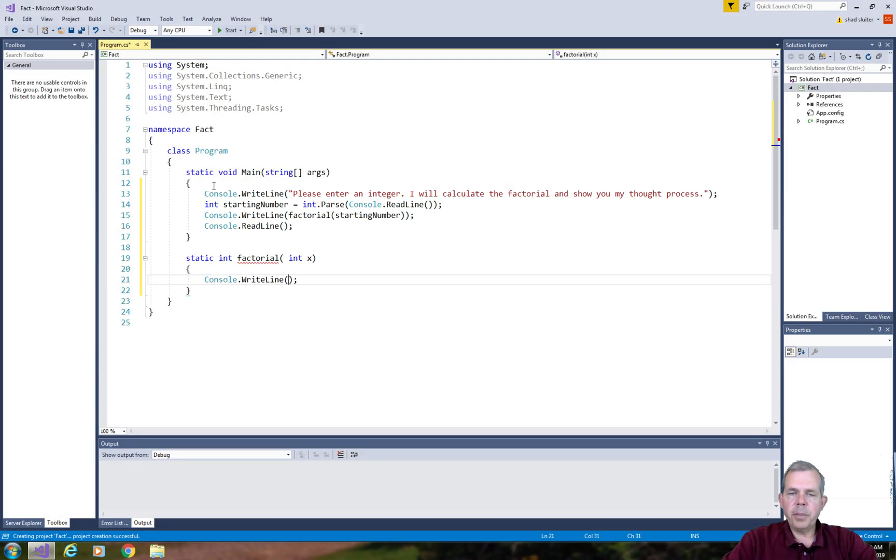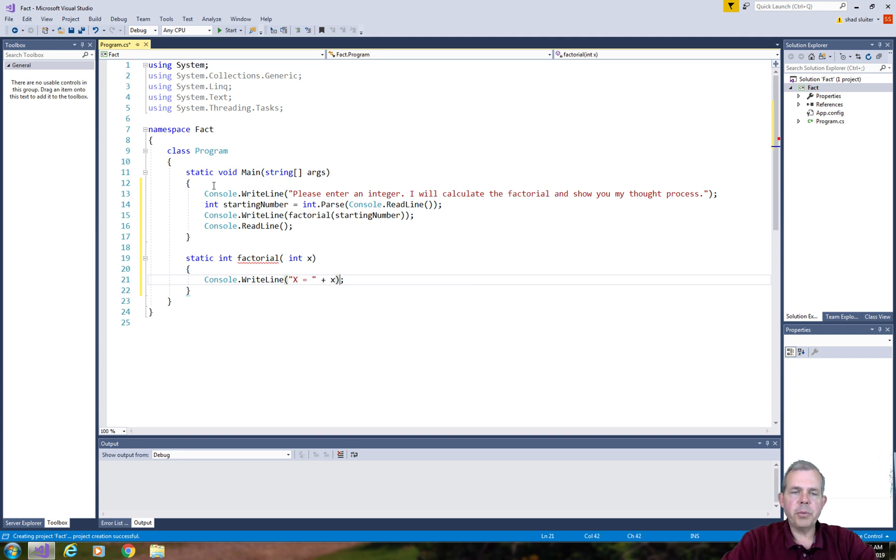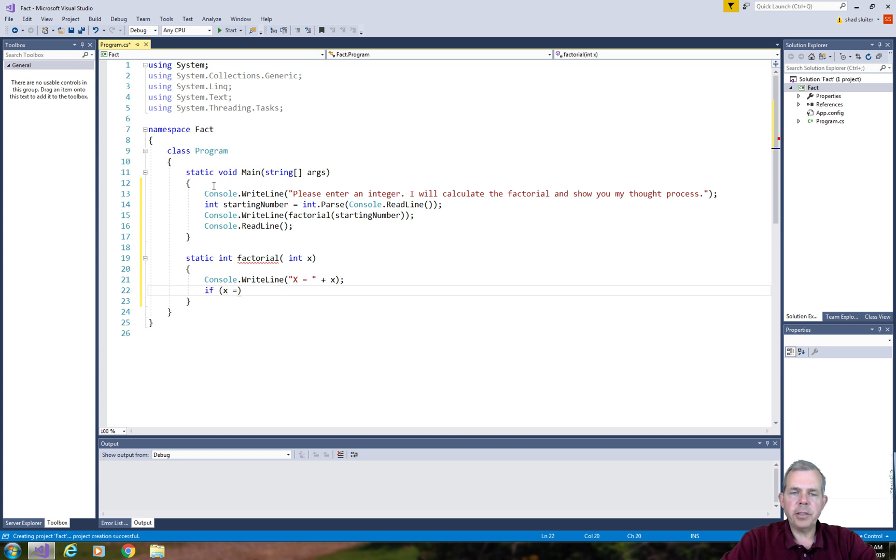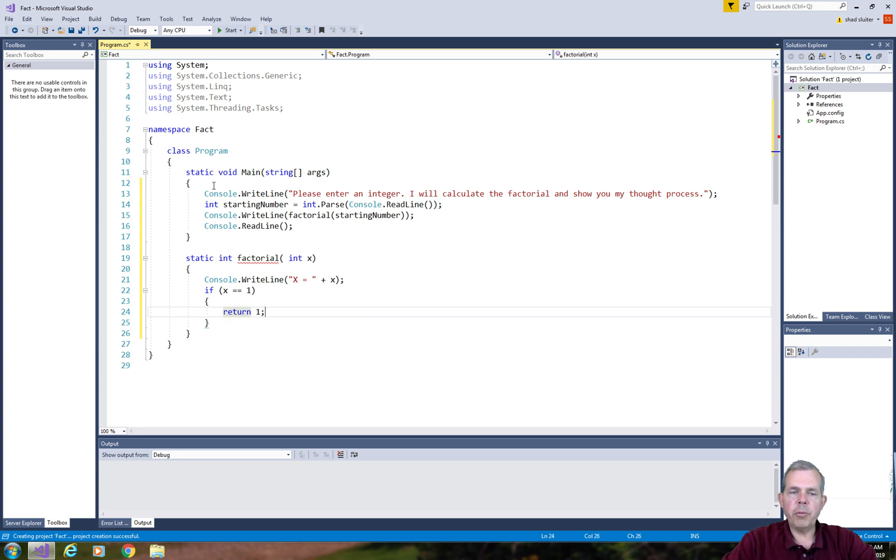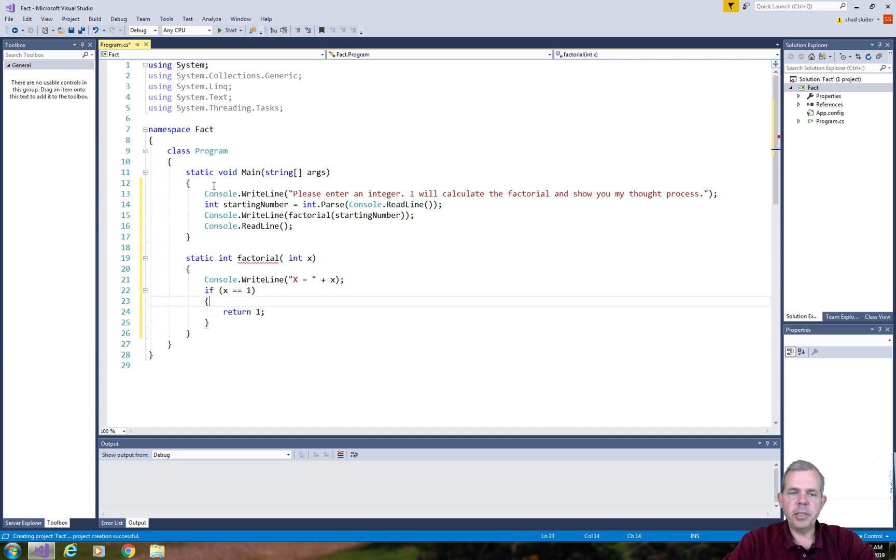So I want to update the user on the process of my thinking. I will print some things while I'm doing the calculations. The first thing I'll print is what x is equal to currently. So the first case is if x is 1, then I will return 1. Technically, if x is 0 is the real base case, but the effect is the same either way.